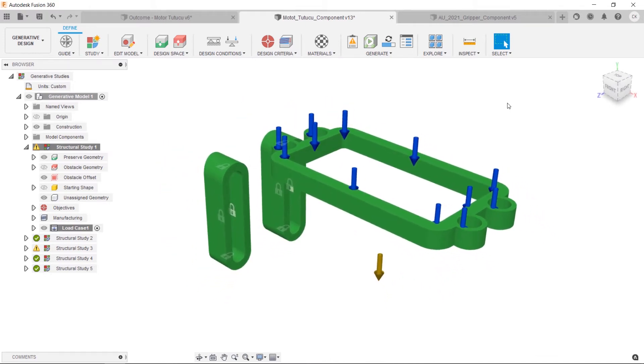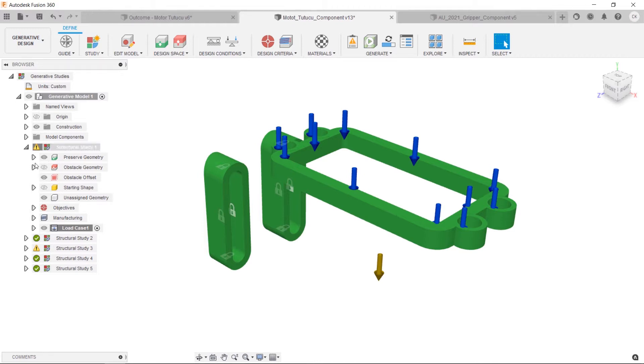In my case, the preserved geometries should be the edge of servo motor holder sides, screw regions, and holding side of the rest of robotic arm.